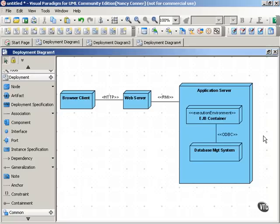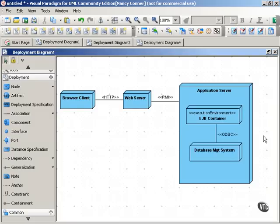So communication paths are helpful because they show connections between different nodes that allow communication, and also the communication protocol that those nodes use to communicate along that path with each other.